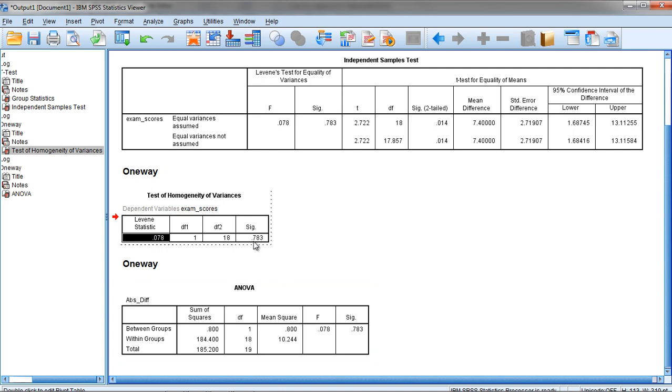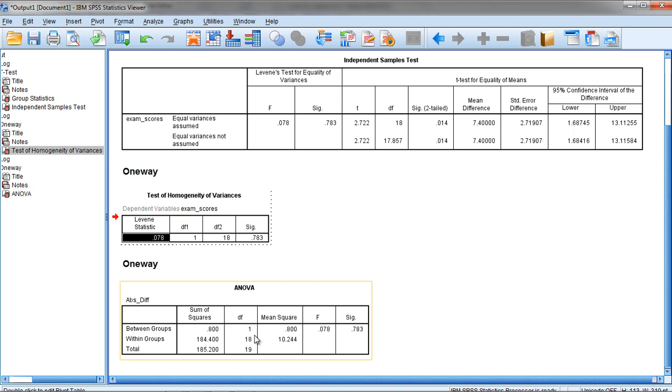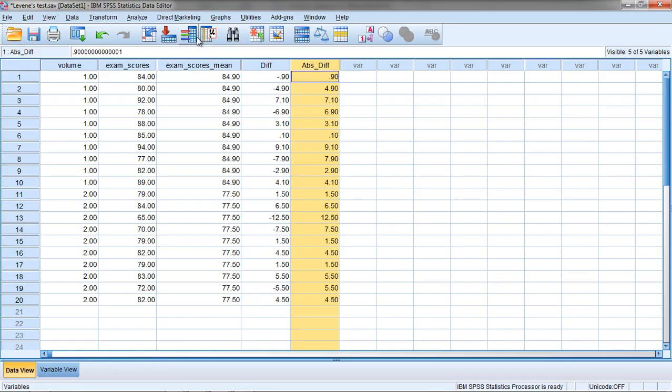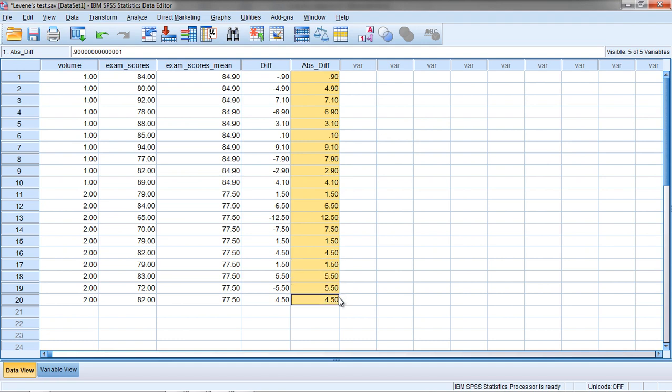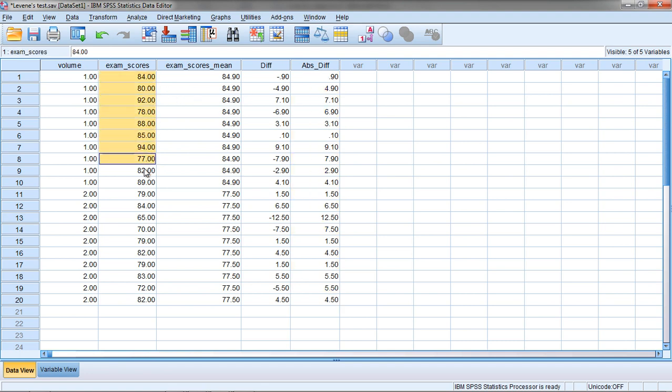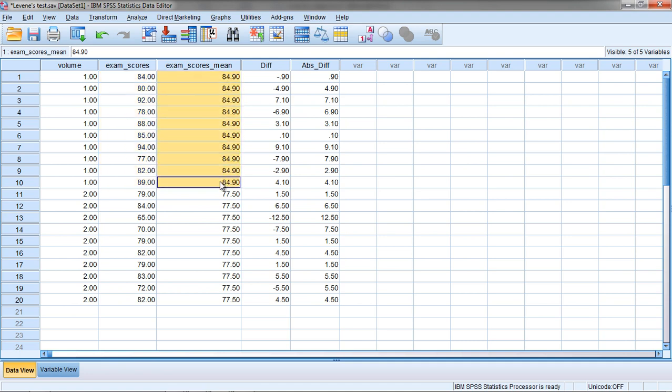And we have our p-value of 0.783, which you can also see down here in the ANOVA table, and the same degrees of freedom of 1 and 18, which we can see in our ANOVA table. This demonstrates that the Levine test is in fact an ANOVA or an Analysis of Variance on the Absolute Value of the Difference Scores. In other words, the difference between each score and its respective group mean.